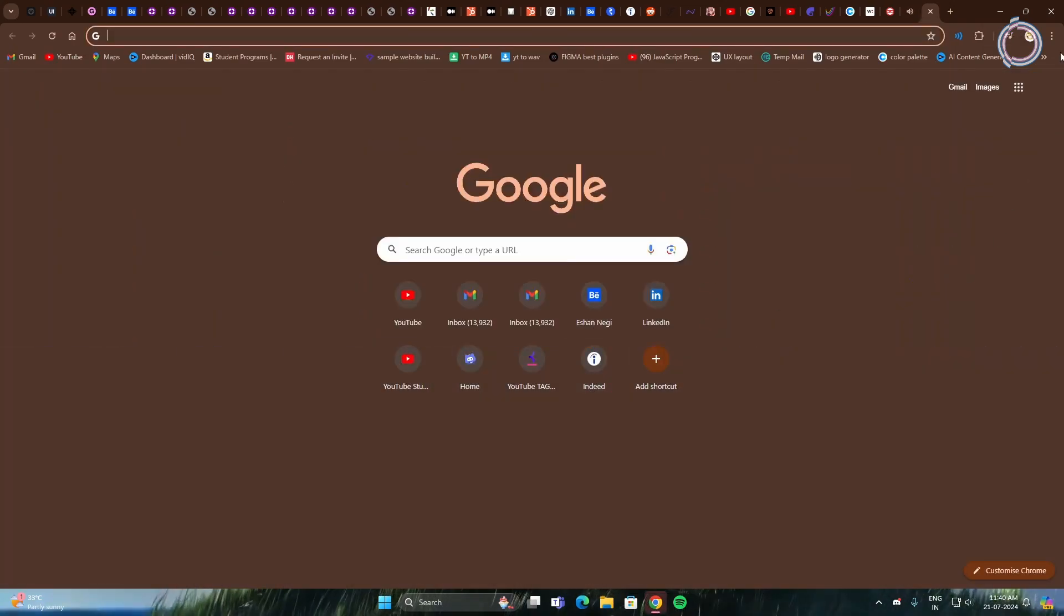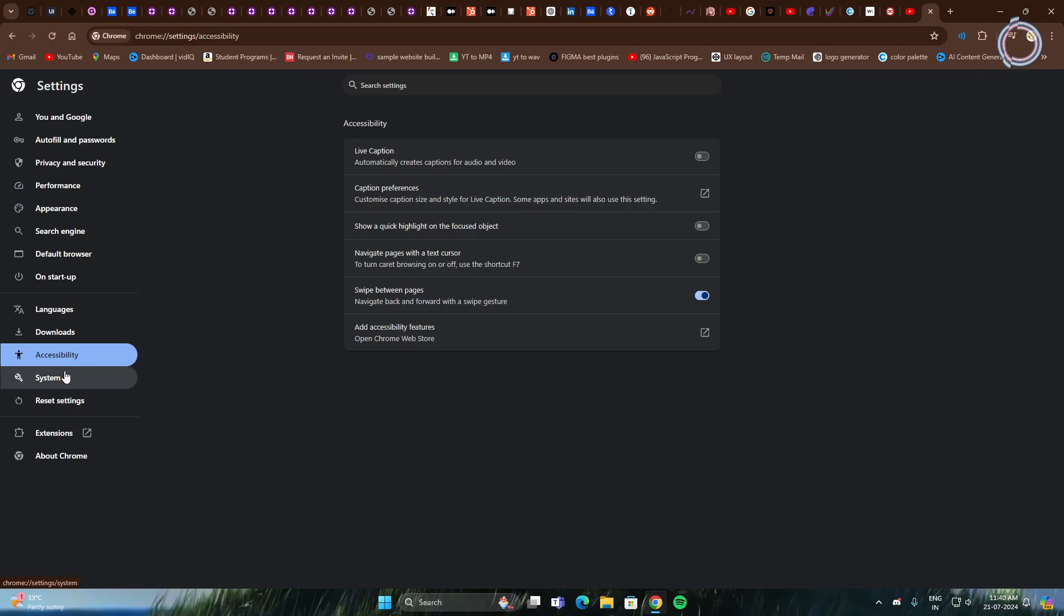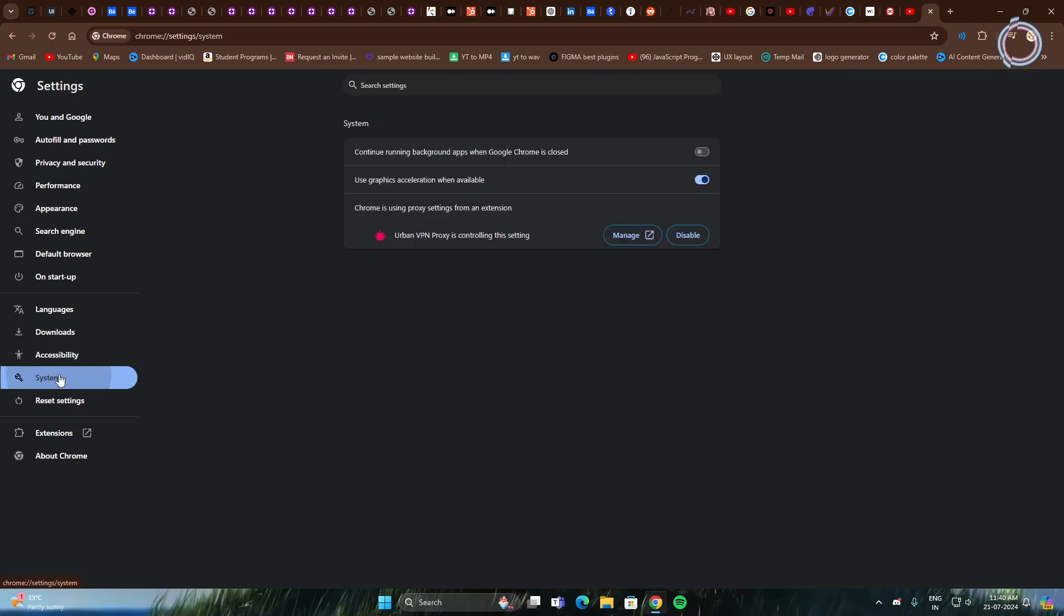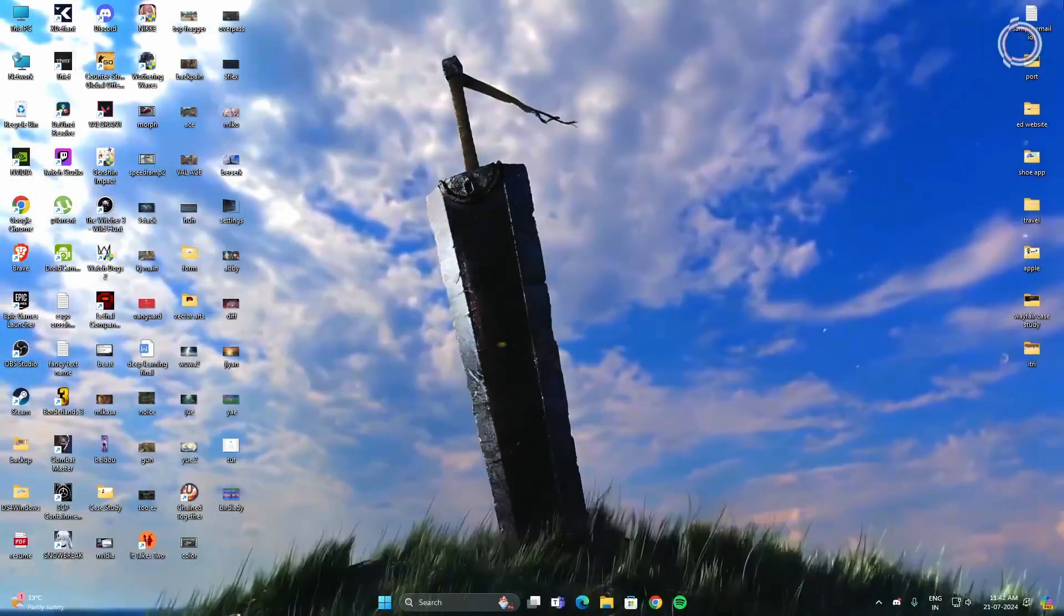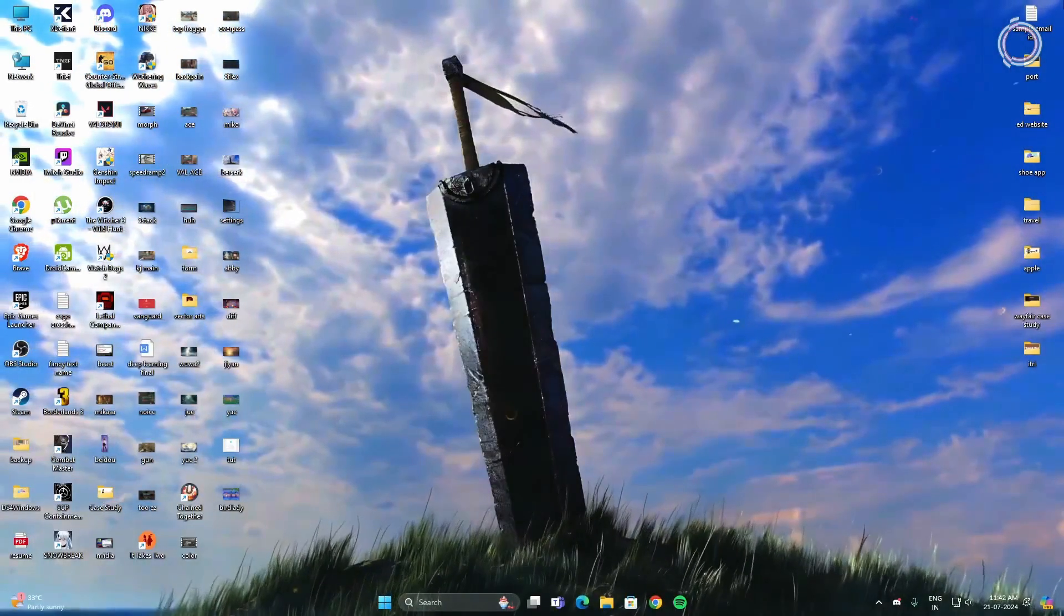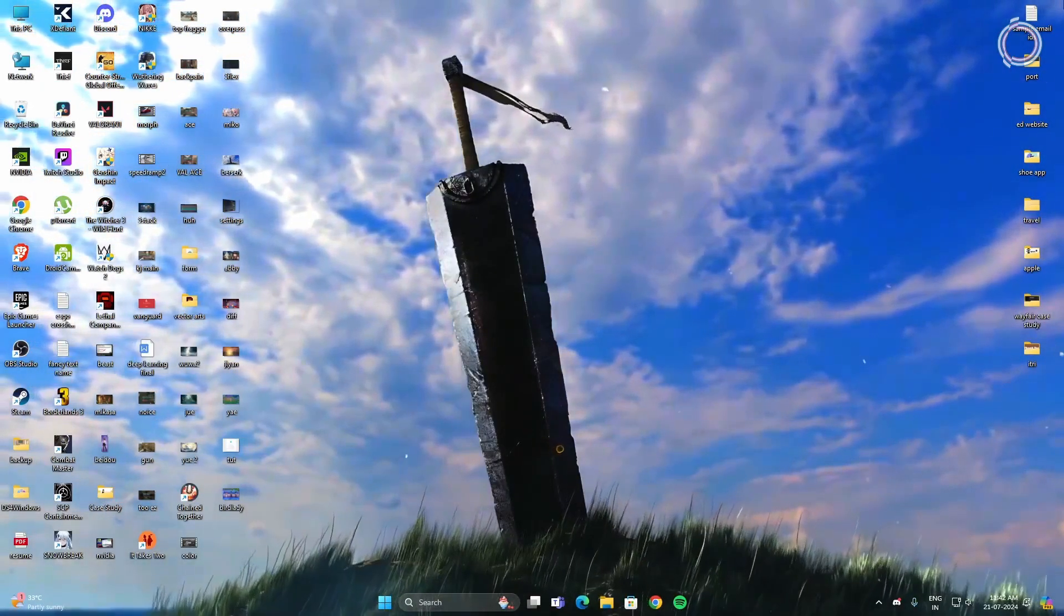One more thing is go to Google, just don't mind the number of tabs, go to Settings and in here you will see System. This option is on by default so go ahead and close this: Continue running background apps when Google Chrome is closed. Go ahead and close this one.